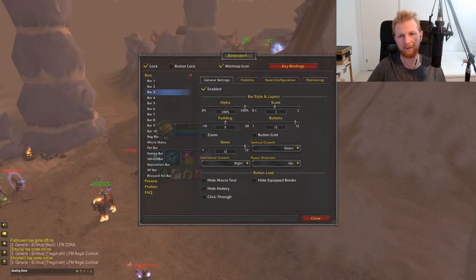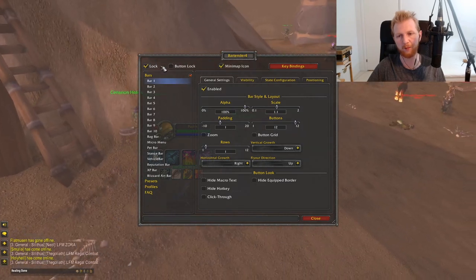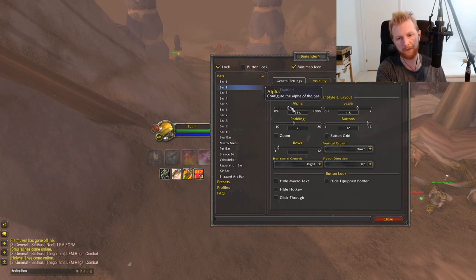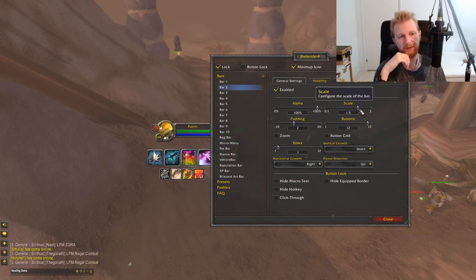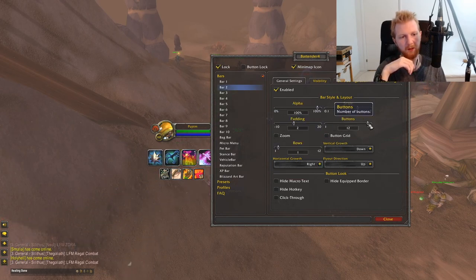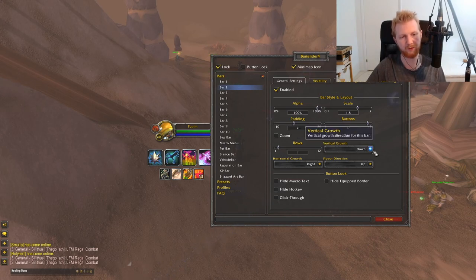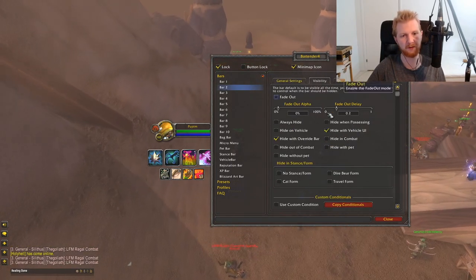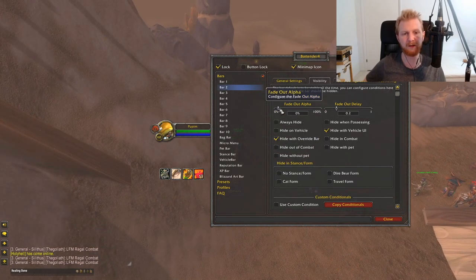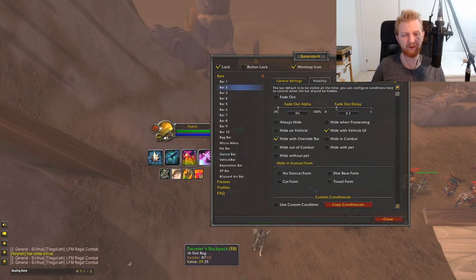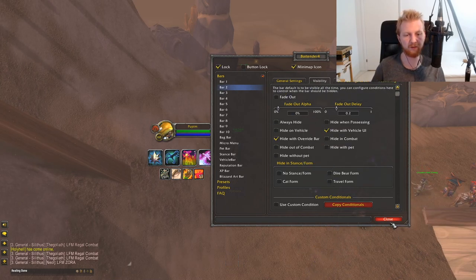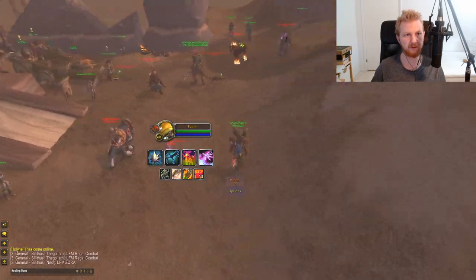You can enable or disable any bar. Once enabled, you can adjust transparency, scale, button spacing, number of buttons per bar, number of rows, and grow direction. An important feature I use: if you enable fade-out and set it to zero, the bar becomes completely invisible until you hover over it. This way you can have your bag bar, micro bar, and key binding bars without cluttering the screen.